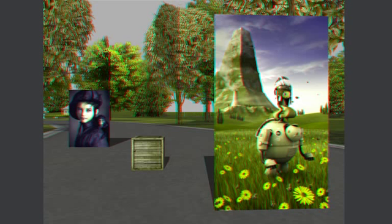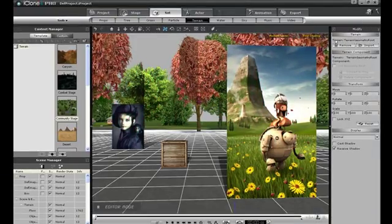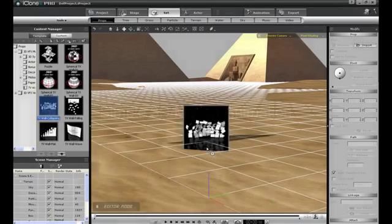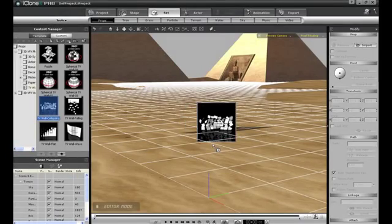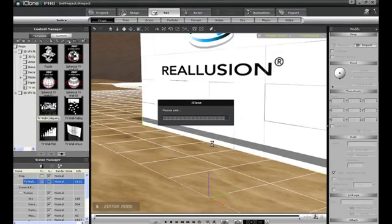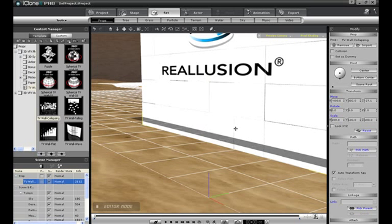iClone's authentic 3D is not limited to still images, however — it can also be used to render 3D animations as well. Here, I'm going to import in a special TV wall from the Reallusion Content Pack Motion Montage Volume 2.